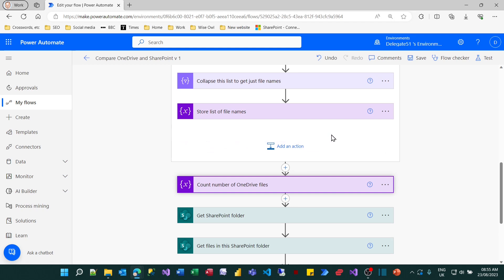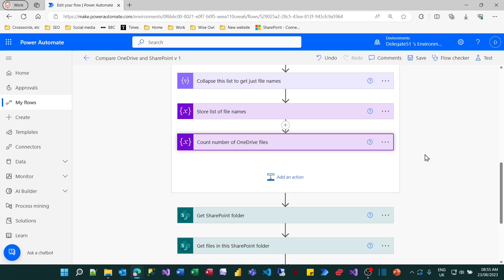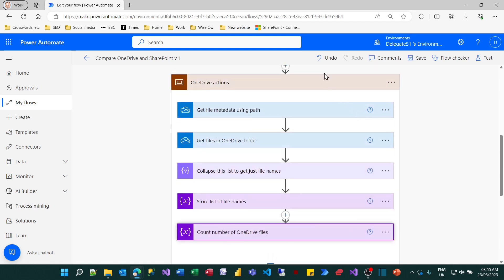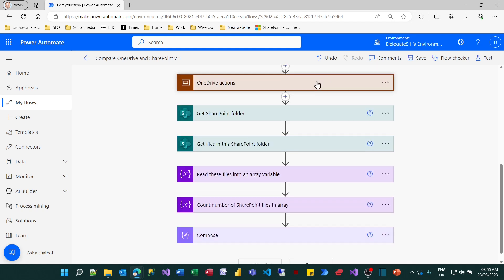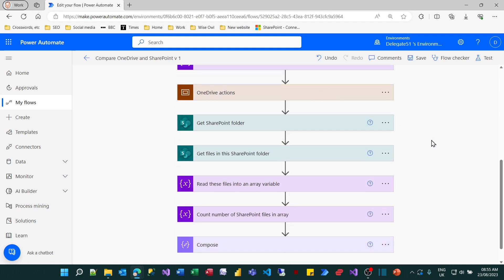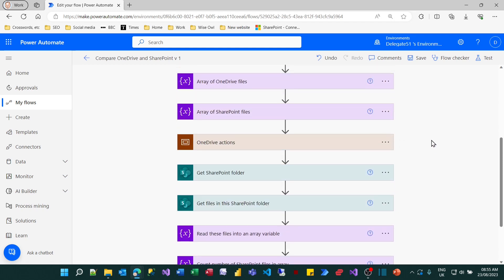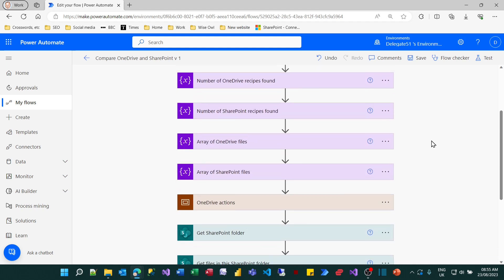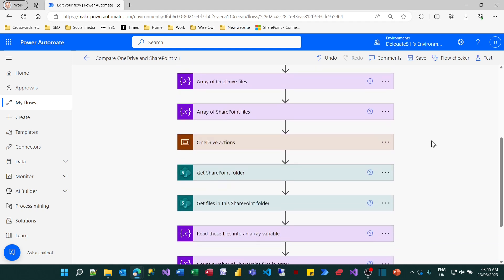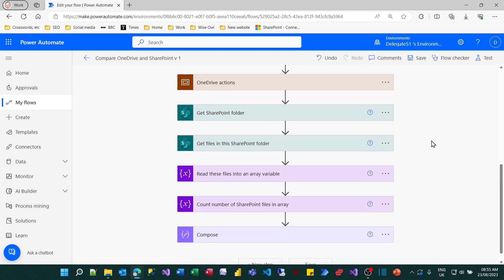And now that I've done that, I can collapse it. So I can just click on the title bar and it collapses it and makes the whole flow much easier to read. So now I'm going to do exactly the same thing with the SharePoint ones. I'll add another action.